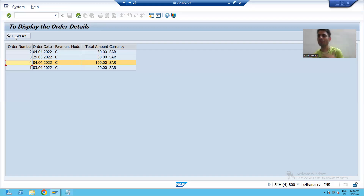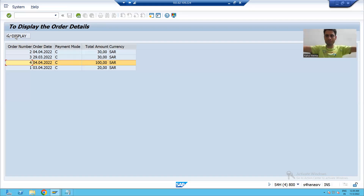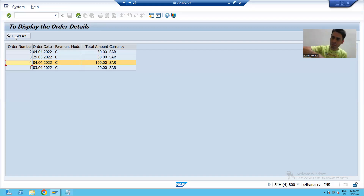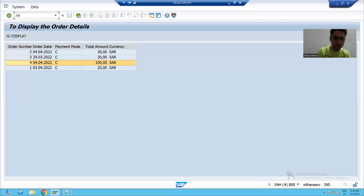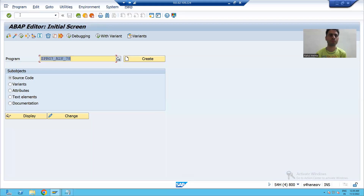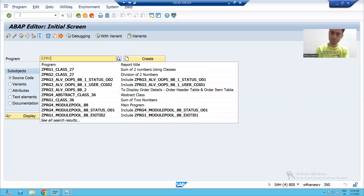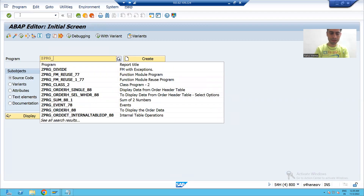I will create a program. In that program, first we will display data from the VBAK table. We will create a button, and whenever the user clicks that button, we will display data from the VBAP table. I will create a new program and give it the name ZPRG sales order.